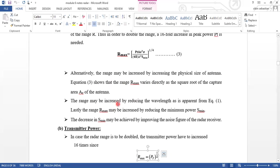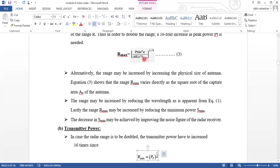Equation 3 shows that R max varies directly as the square root of the capture area AE of the antenna. The range may also be increased by reducing the wavelength, as apparent from equation 1. The range may be increased by reducing S minimum — if S minimum is reduced, range increases — but the decrease in S minimum may be achieved by improving the noise figure of the radar receiver.